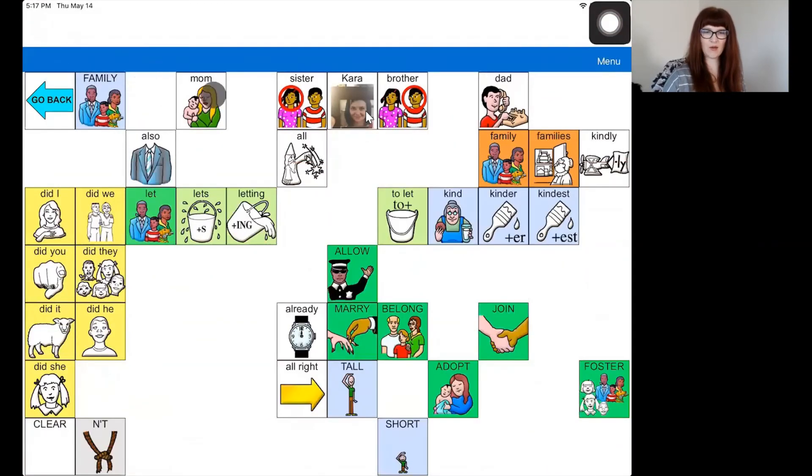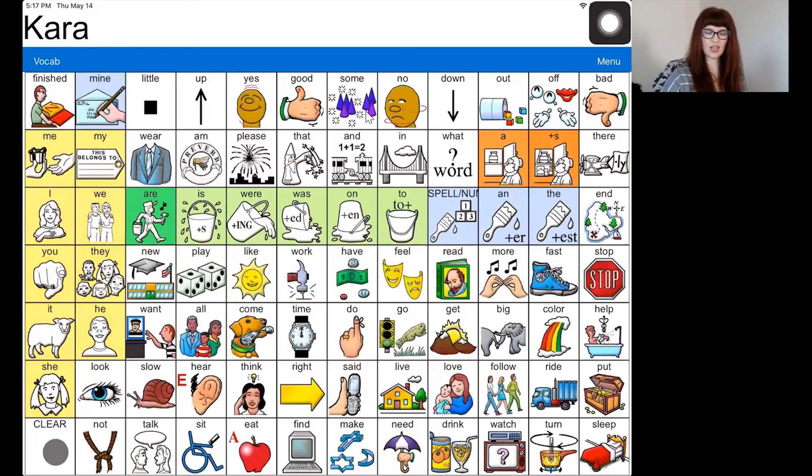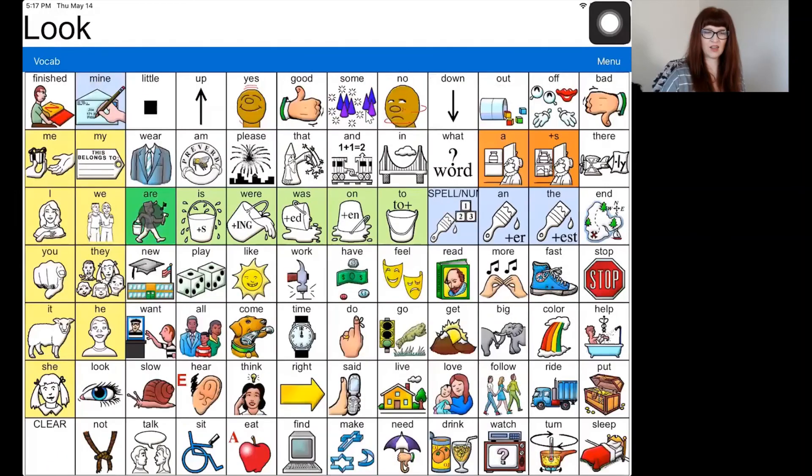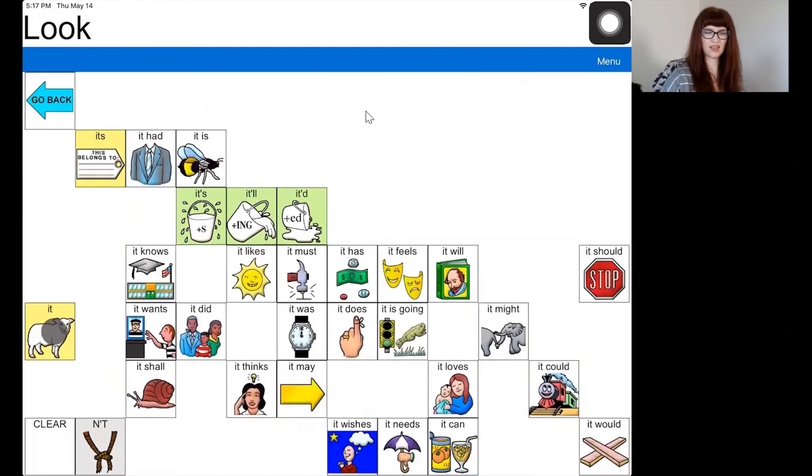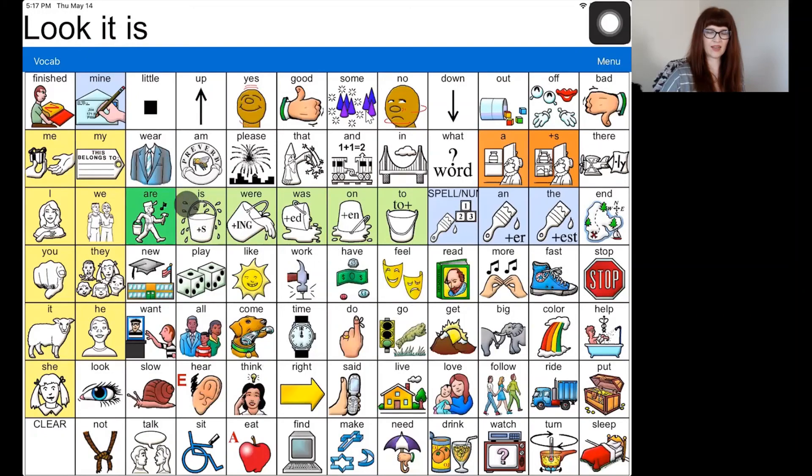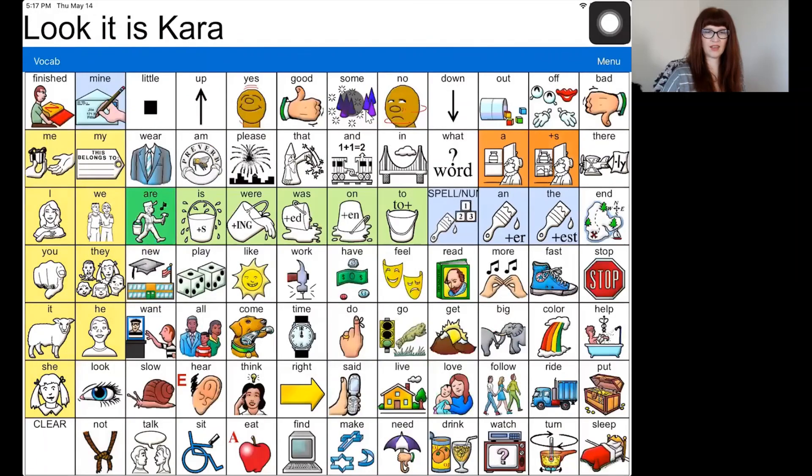So now let's listen. So if I wanted to say a message about my sister, I can say look, it is Kara. Go to all, and then I go up here. Look, it is Kara.